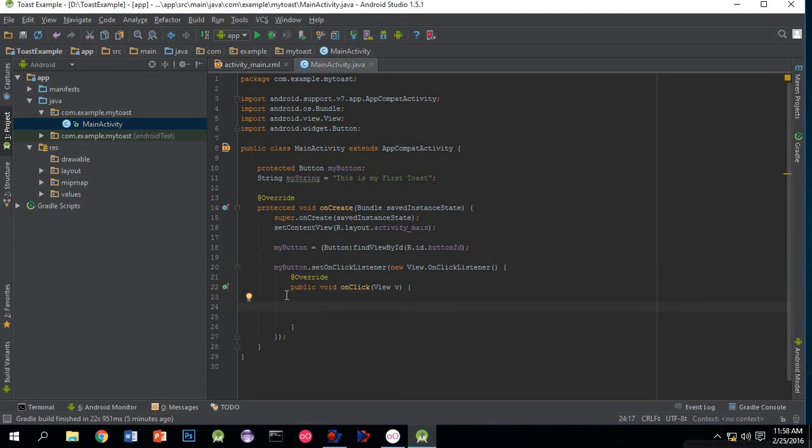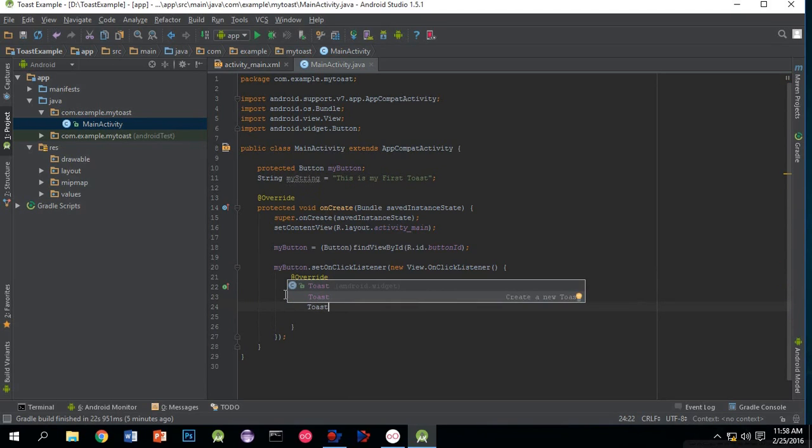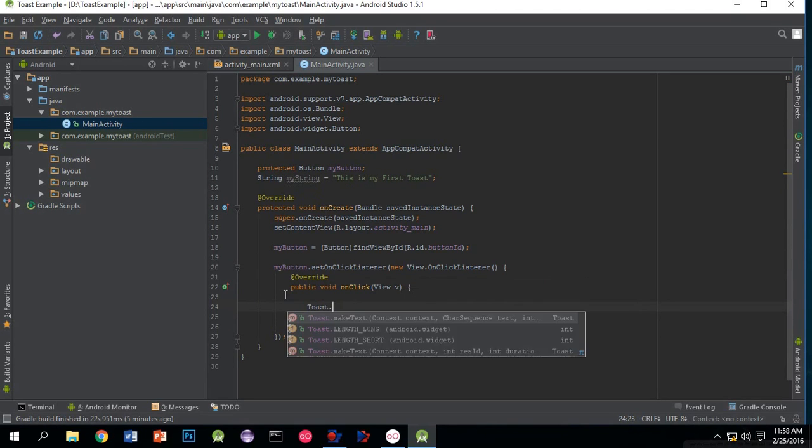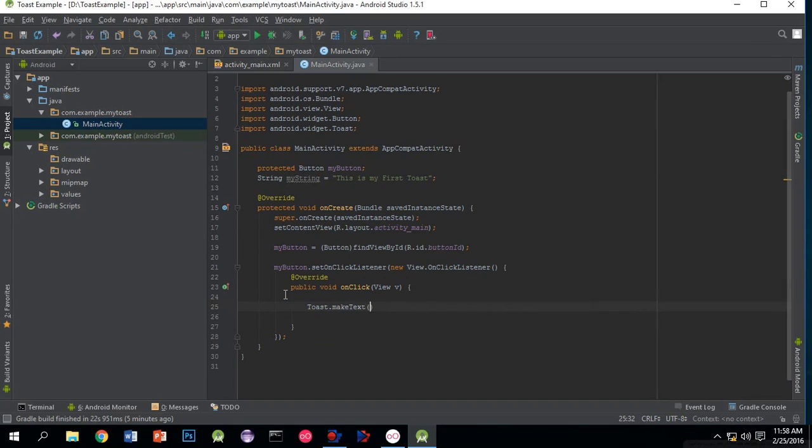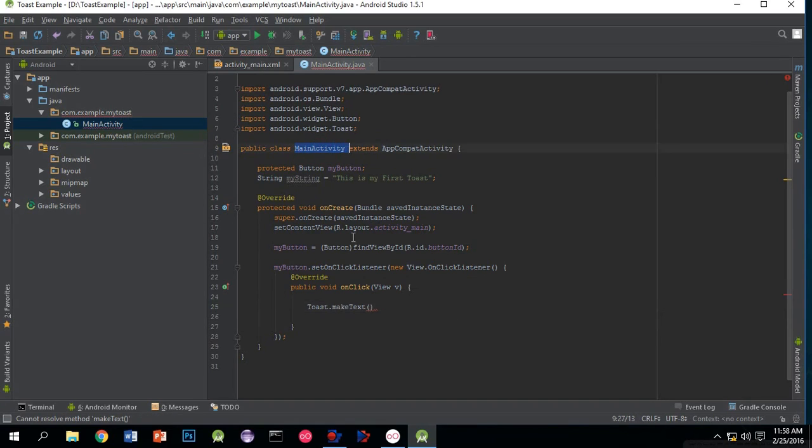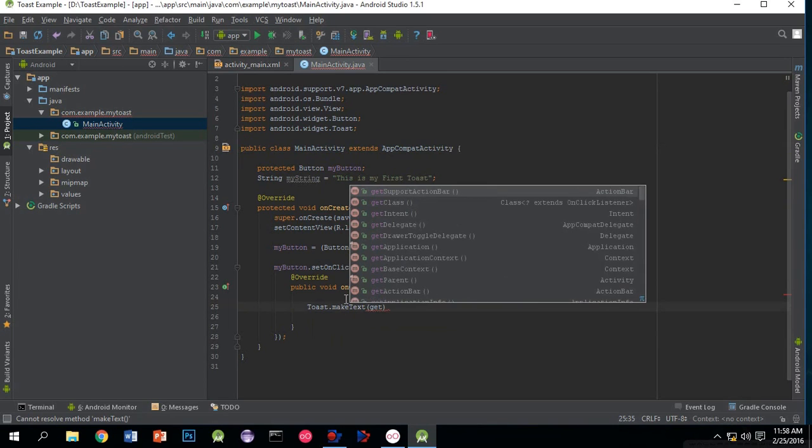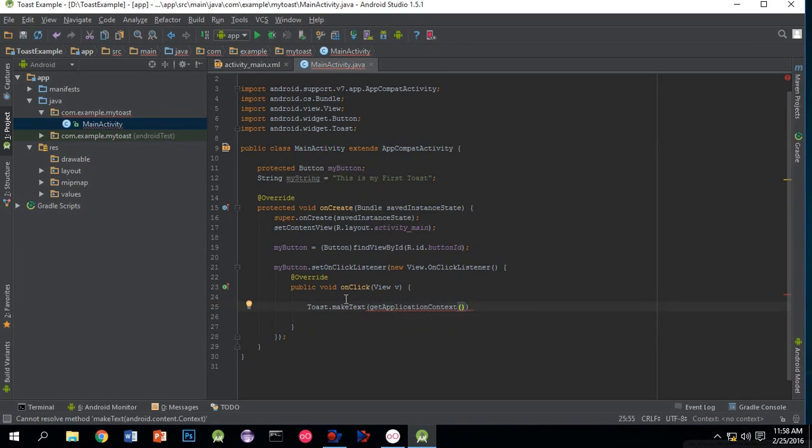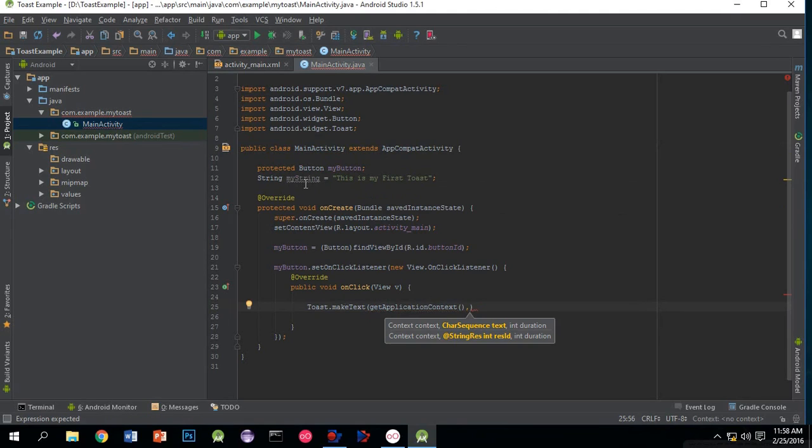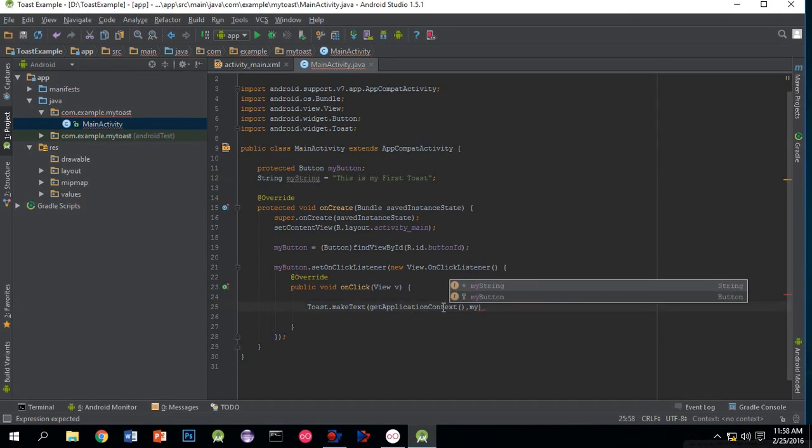This defines what action to perform when pressing myButton. I am creating a toast: Toast.makeText. Write getApplicationContext, which is the main activity, so it will display in main activity. You can also write 'this' instead of getApplicationContext. It will display myString, that is 'This is my first toast'.